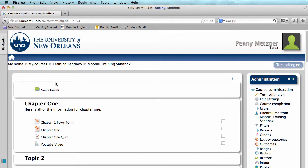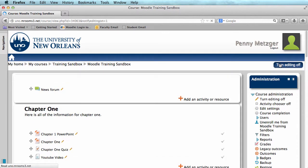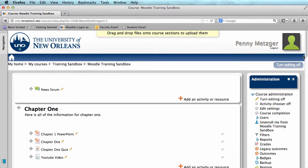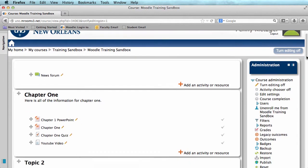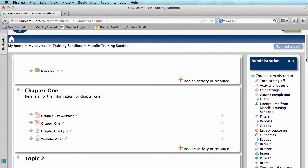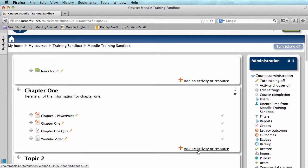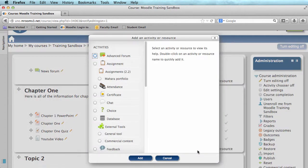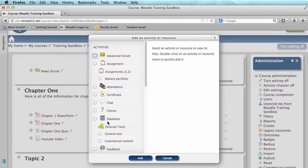Now to create our choice, we will first need to turn our editing on. Once we see the place to add an activity or resource, we're going to click on that and then from our list of activities, select choice.